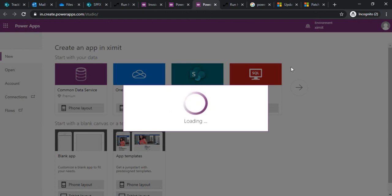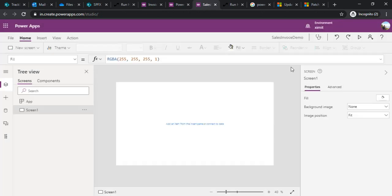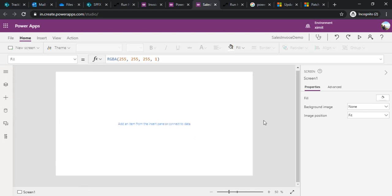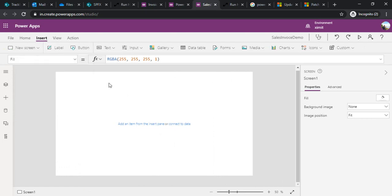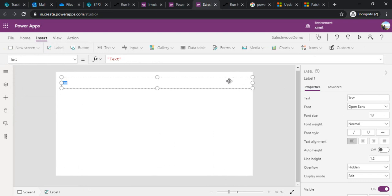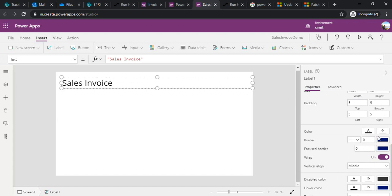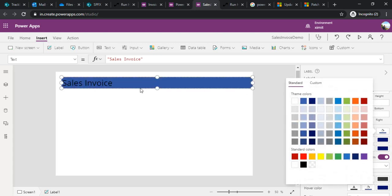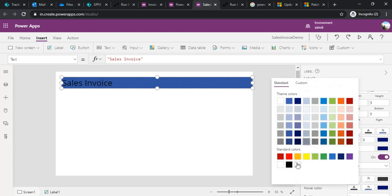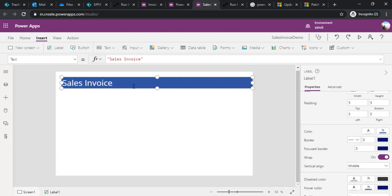As we build this application we'll be learning a few concepts and functions like Patch, setting variables, concatenation, and how to extract and split strings. I've got a blank screen — I'll zoom it out and start by creating one label which I'll name 'Sales Invoice', then set the background color to blue with a white font.